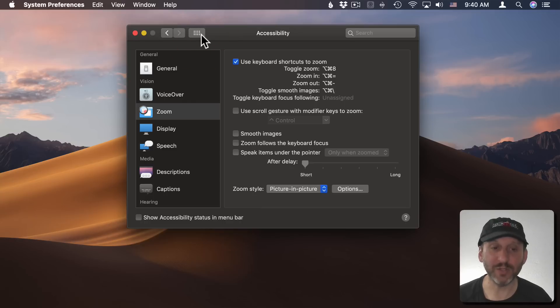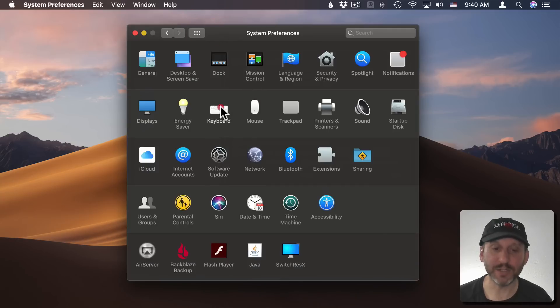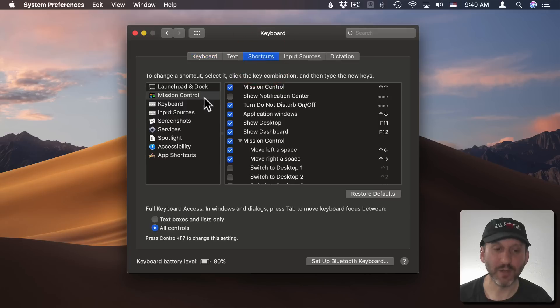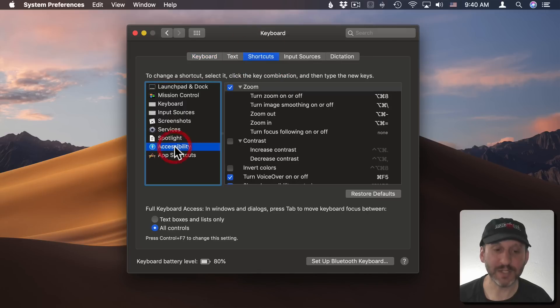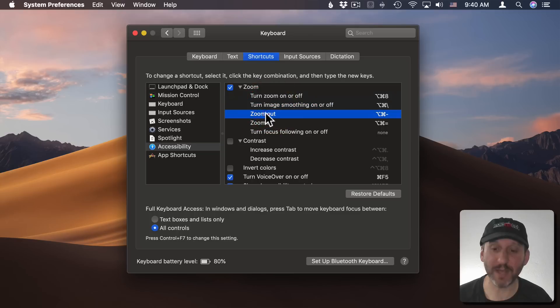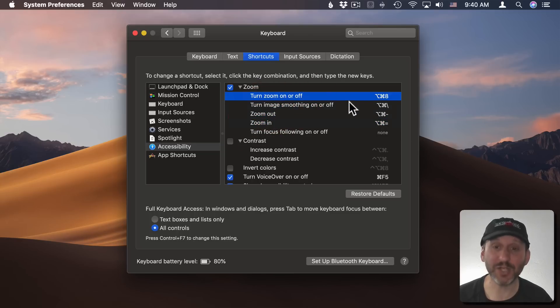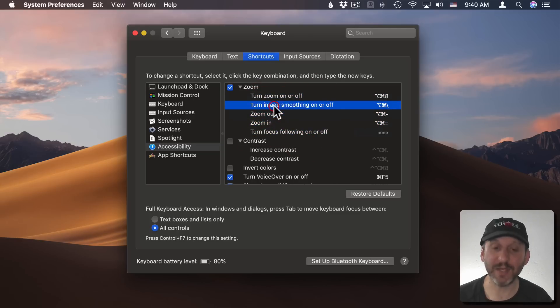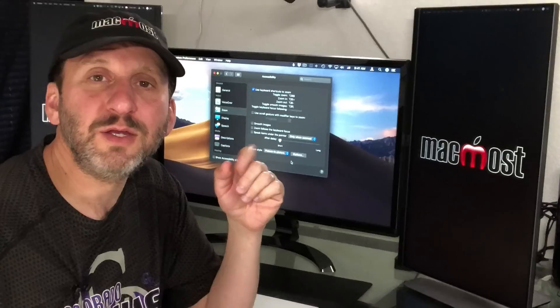If you go into Keyboard System Preferences and you go to Shortcuts, one of the options is Accessibility and one of the categories under Accessibility is Zoom. You can see those same shortcuts here. So you can actually change these to something else and of course assign this one that doesn't have a keyboard shortcut.